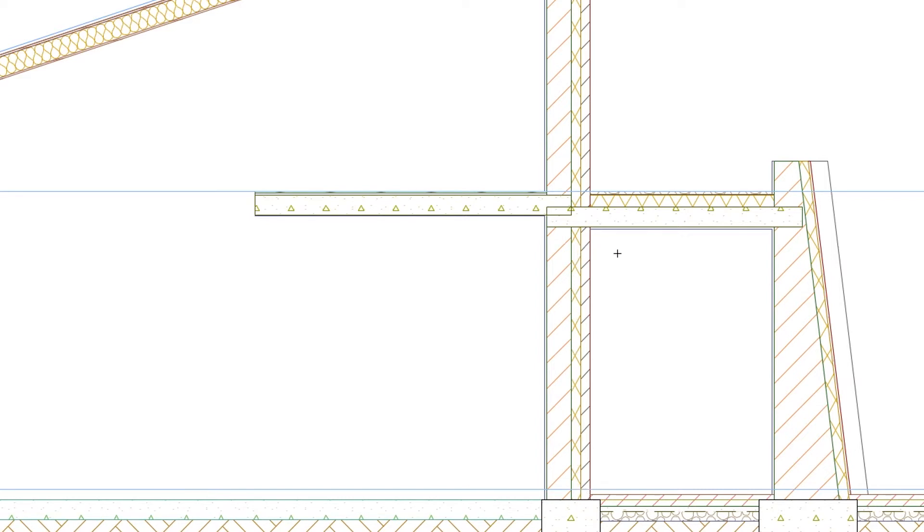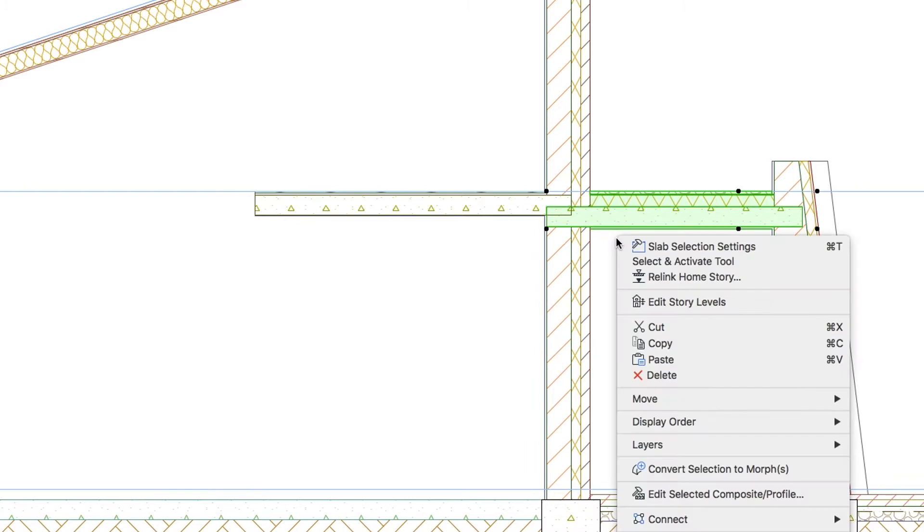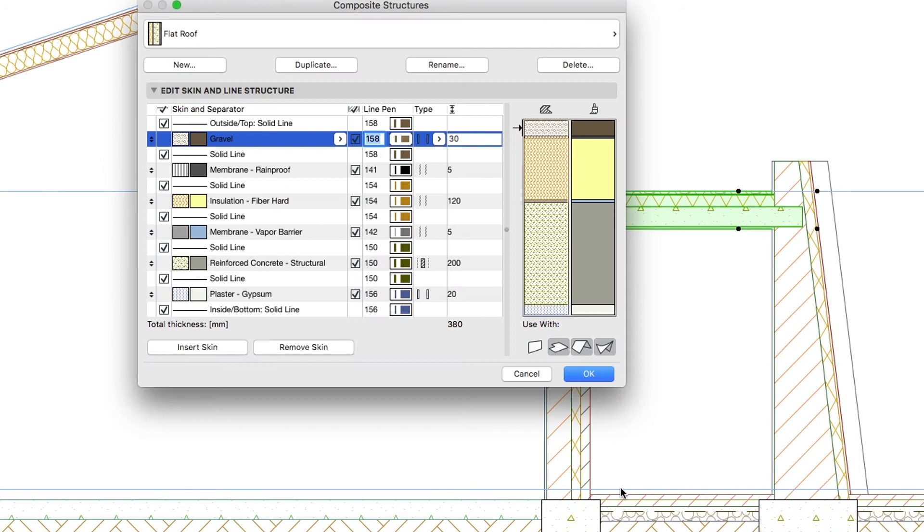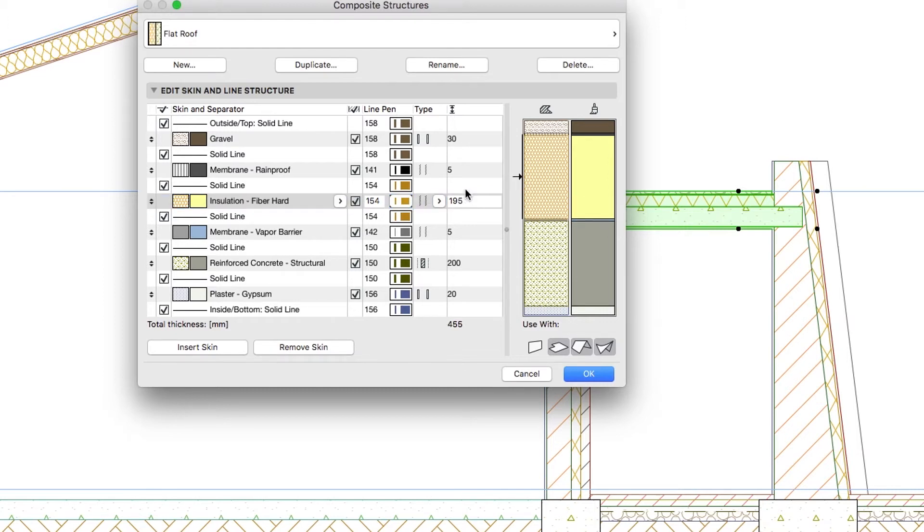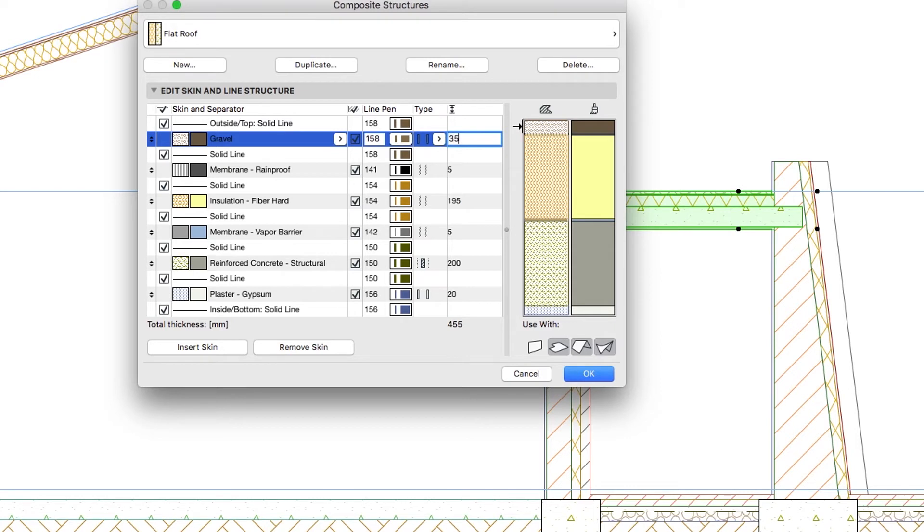Let's fix these mistakes, it won't take too much time. Select the terrace slab, right-click and open the Composite Structures dialog and increase the insulation fiber hard skin thickness up to 195. The thickness of the gravel skin set to 35 and click OK.